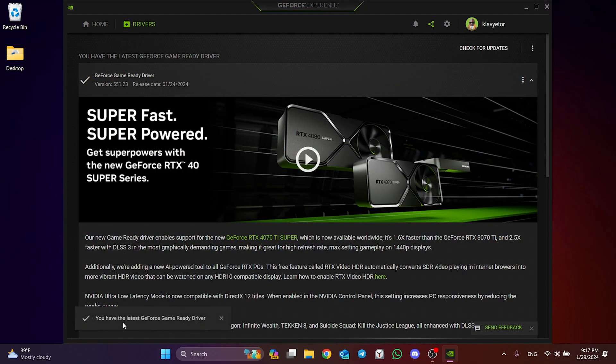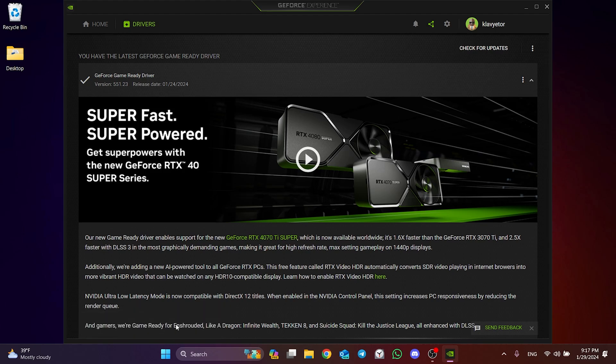To update Windows, type Windows Update in the search section and check if your Windows is up to date. This was the second solution. Now you can check if the problem is solved. If the problem persists, we will move on to the third solution.